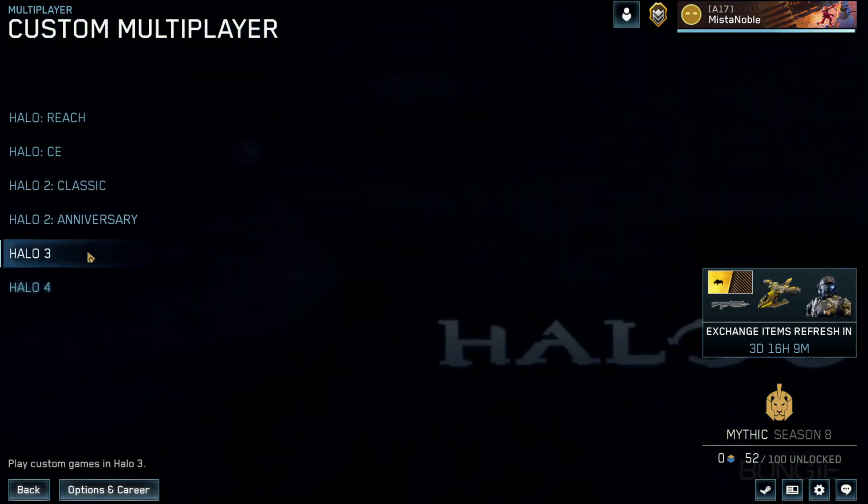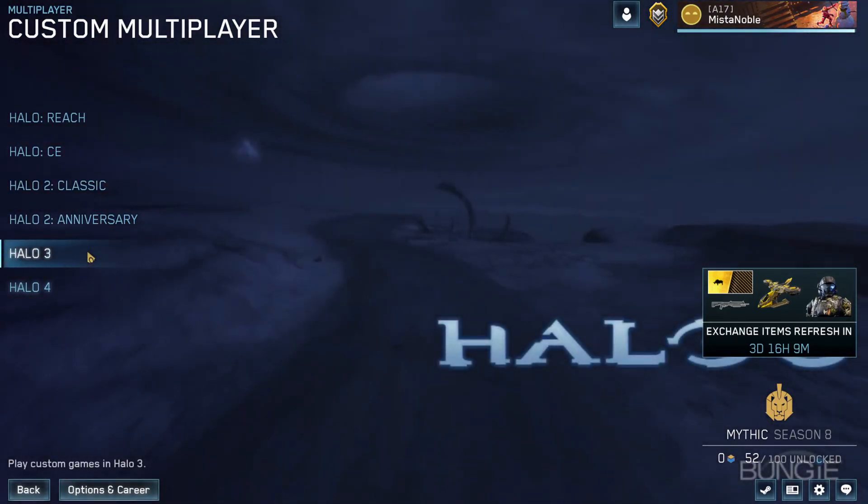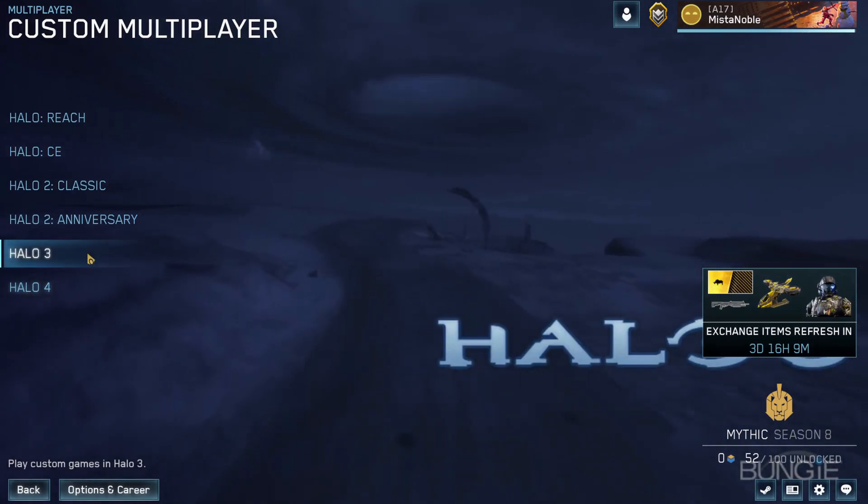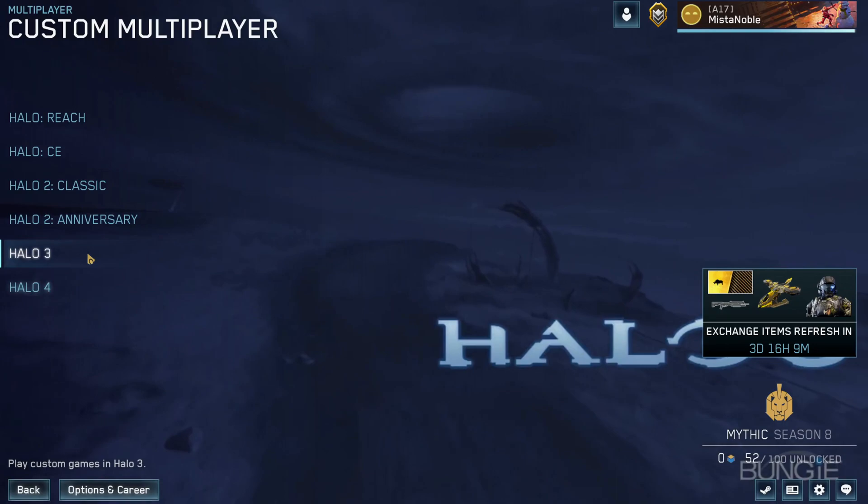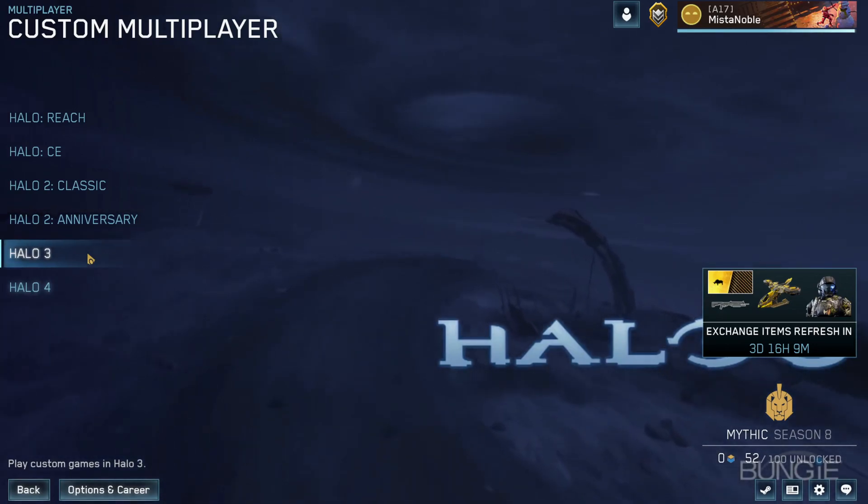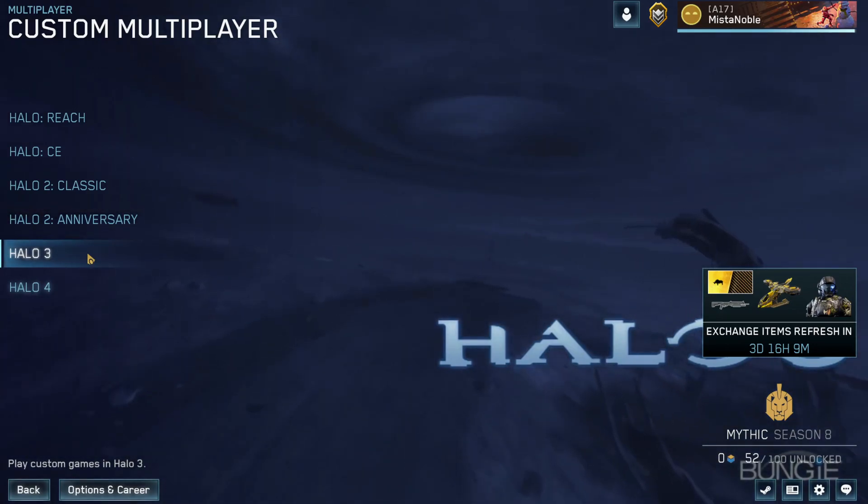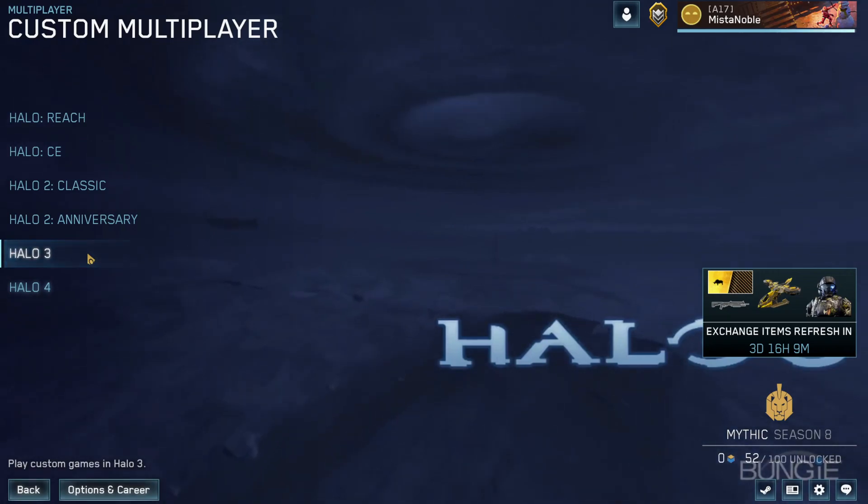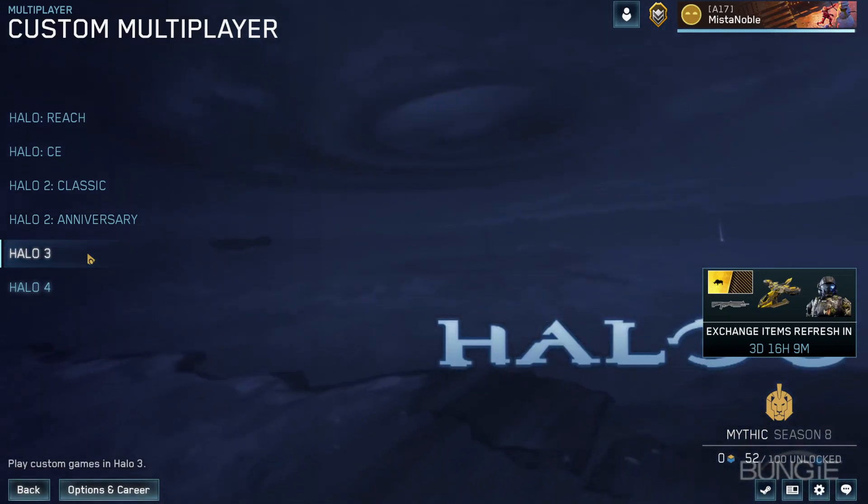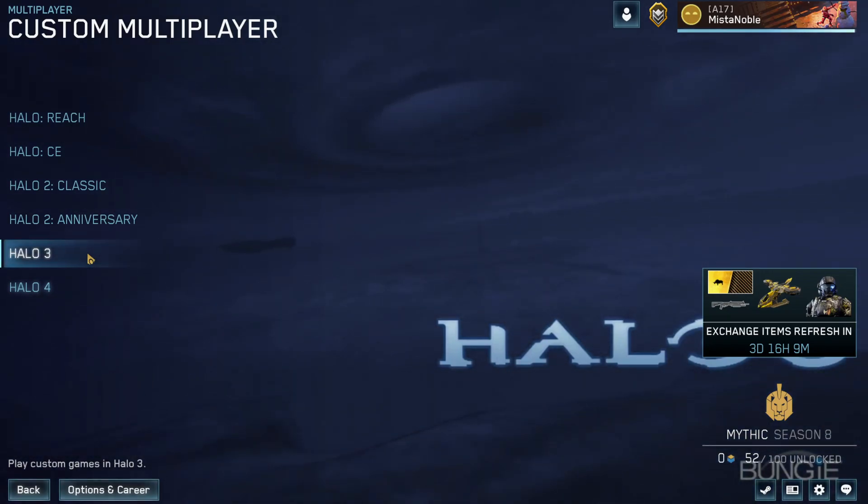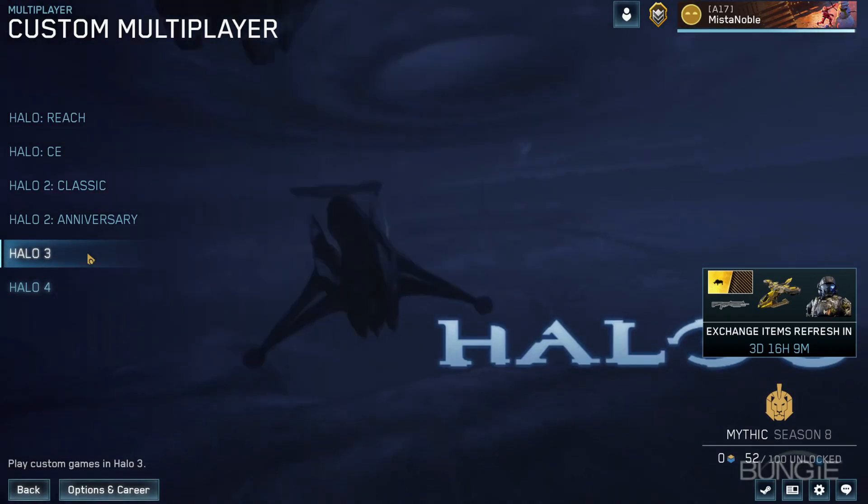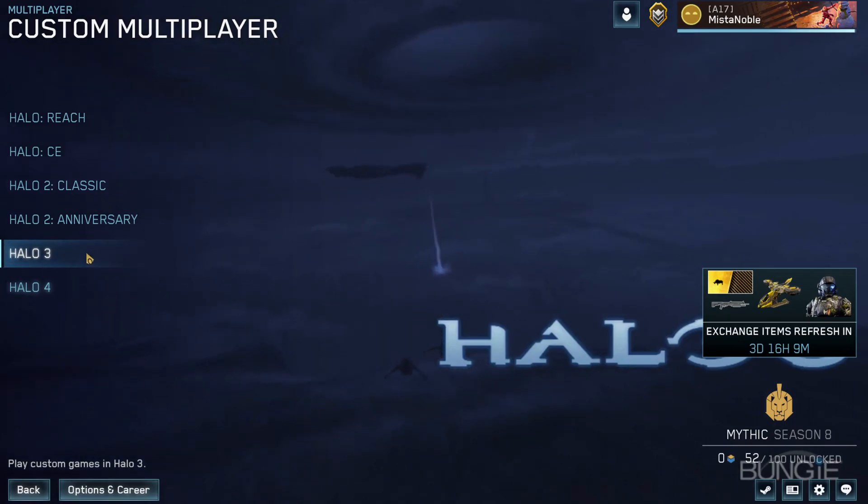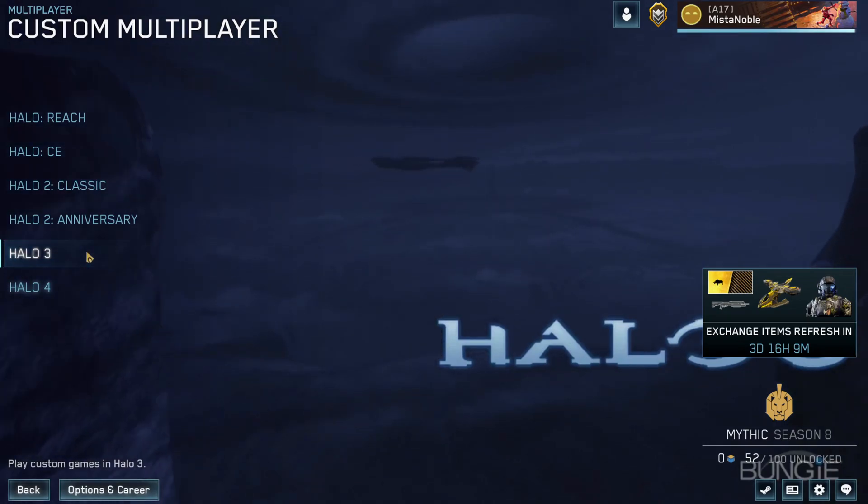You go down and you have the Halo 3 main menu and music, all the original sound effects and everything. You'll see like the Banshees go by in a second. That's same everything. It's the main menu of Halo 3 just without the actual UI in front of us. I actually want these Banshees to go by. Hopefully you heard that with me talking over it.